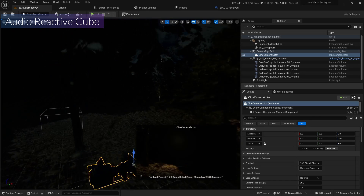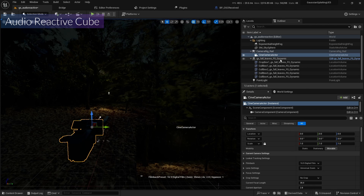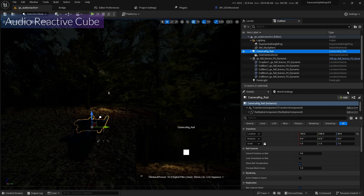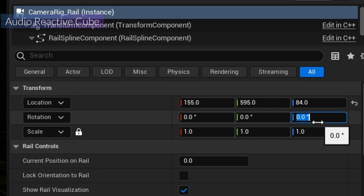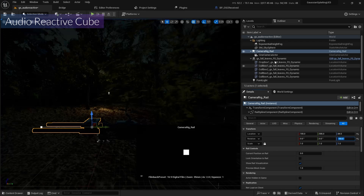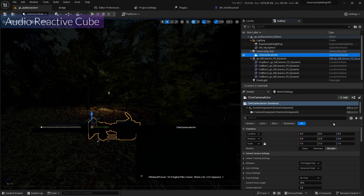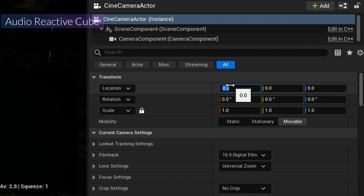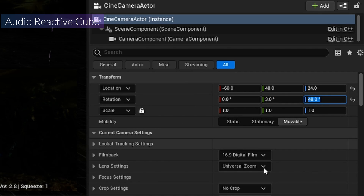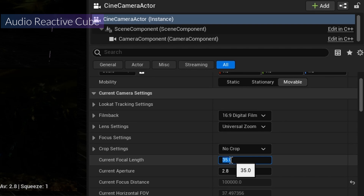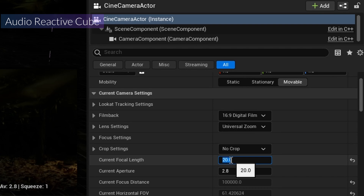I'll set the camera rig rotation to 0 here, then change the camera view rotation to minus 90. On the camera itself I'll set it to minus 60, 48, 24, and change the focal length to 20.